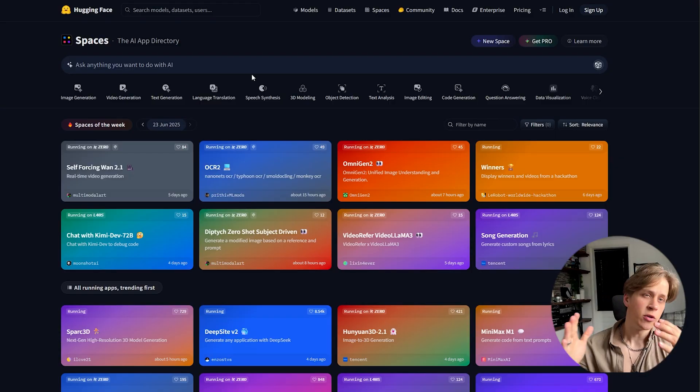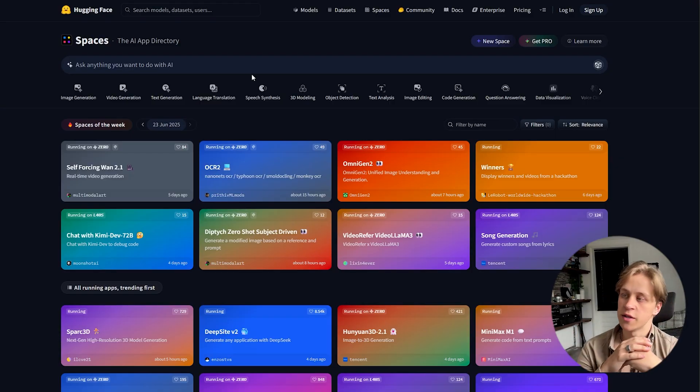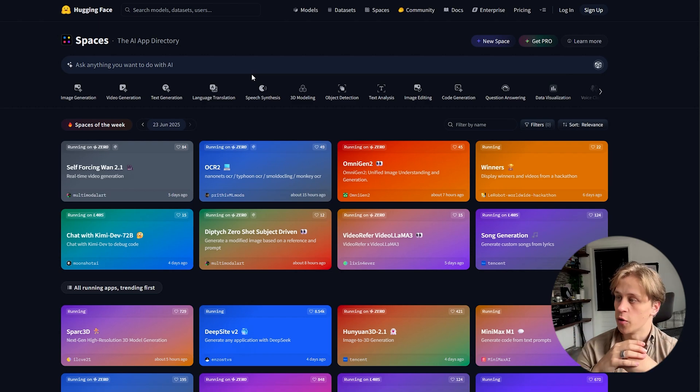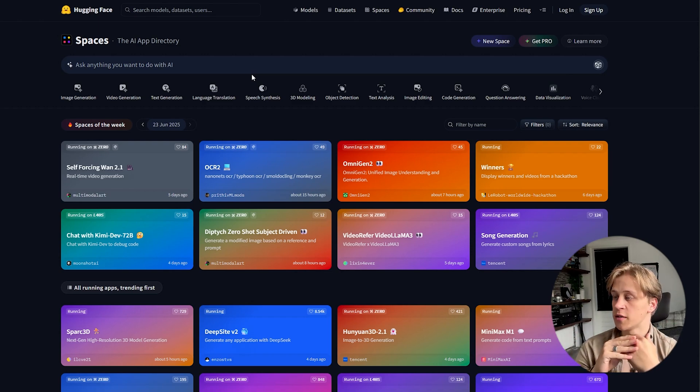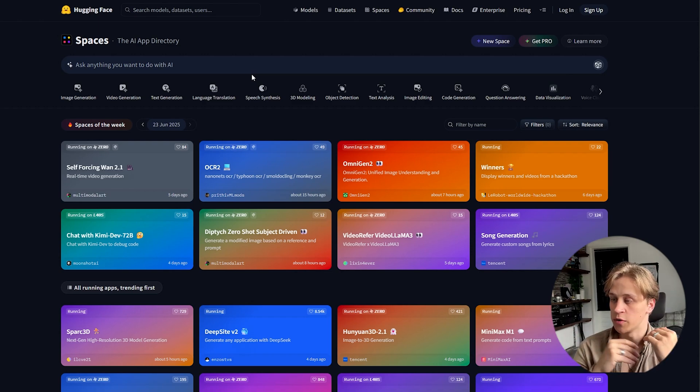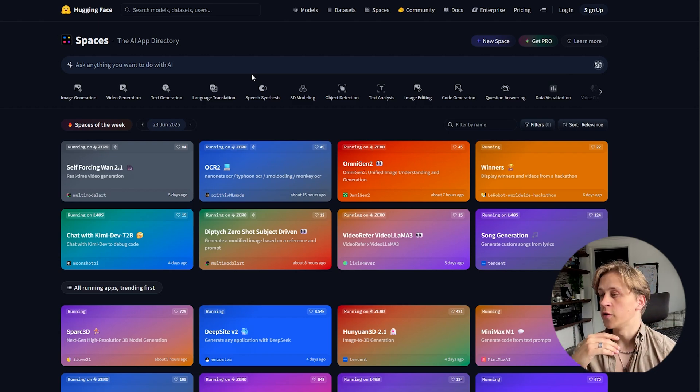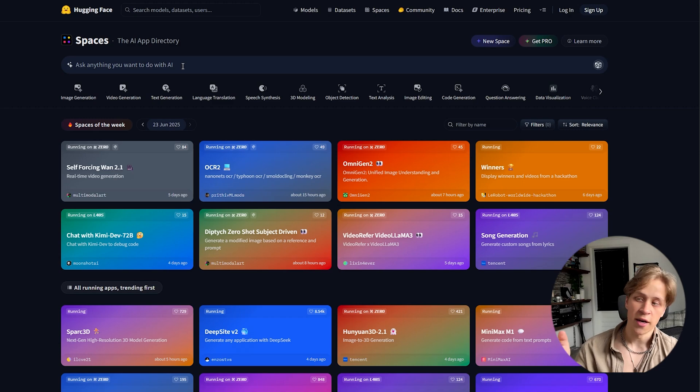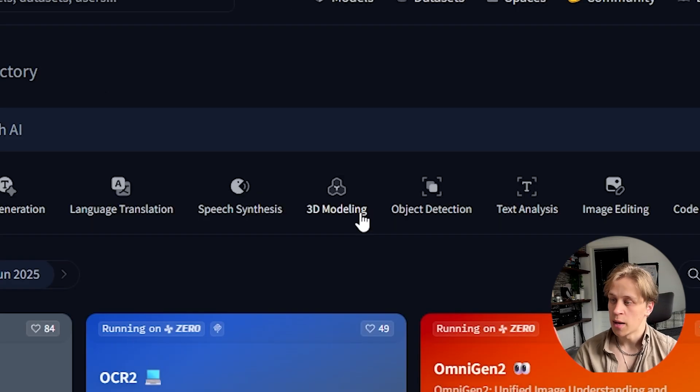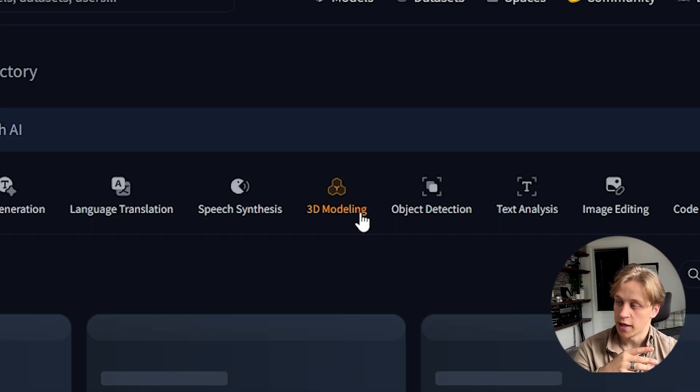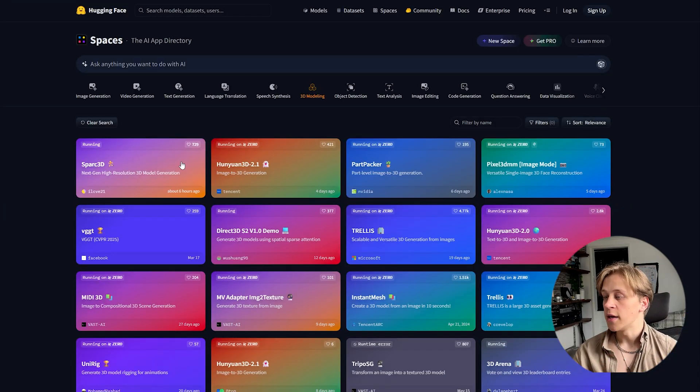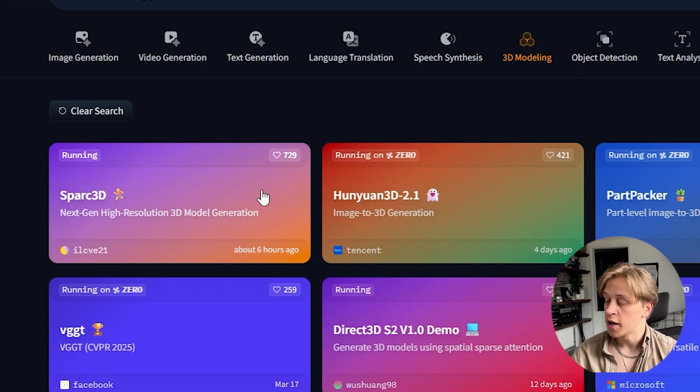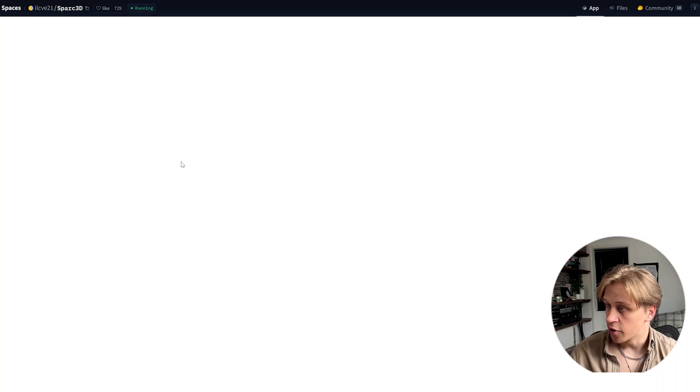The model I used to generate the sculpture and the 3D model is on Hugging Face and it's available there. If you go to their website and go to the tab with 3D modeling and click on Spark 3D, you will see it here and you can click on it.